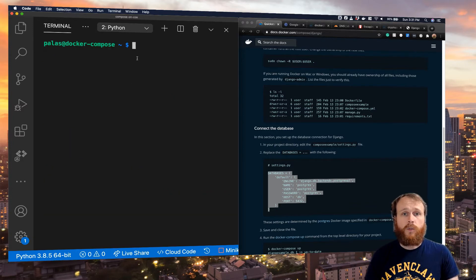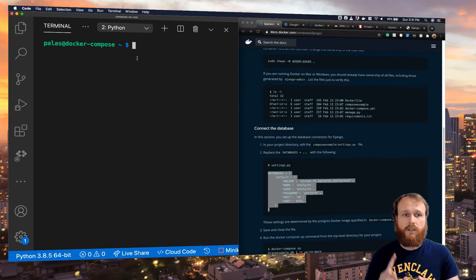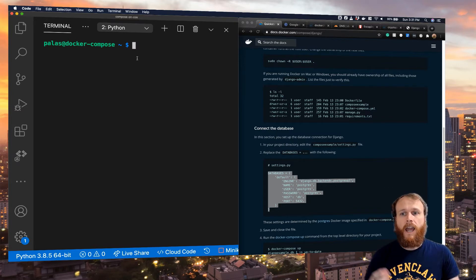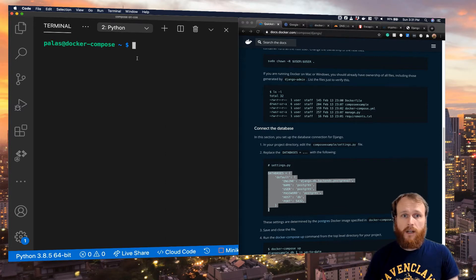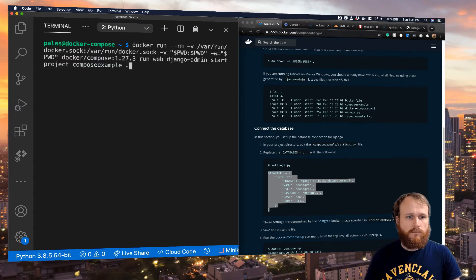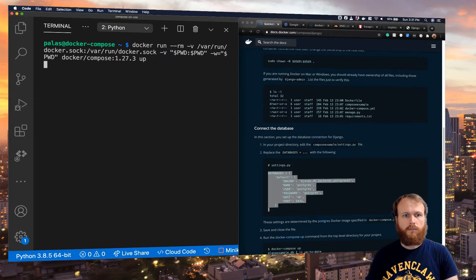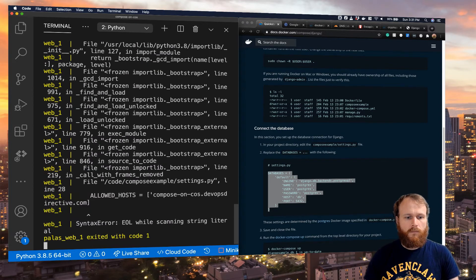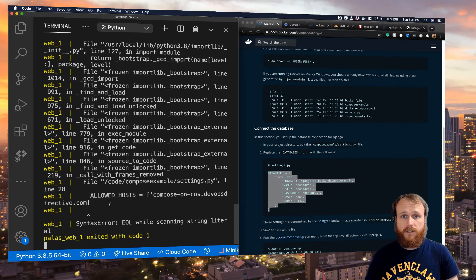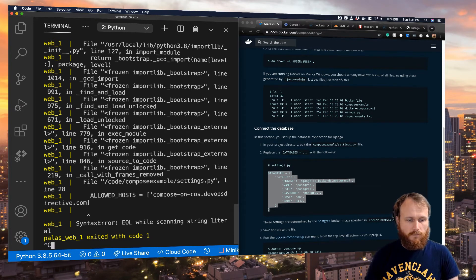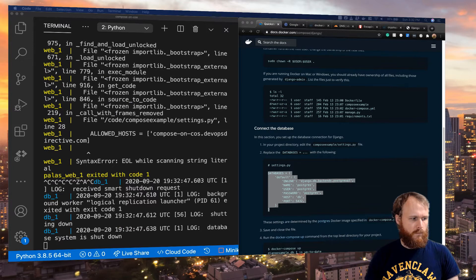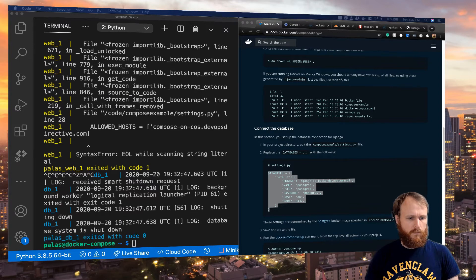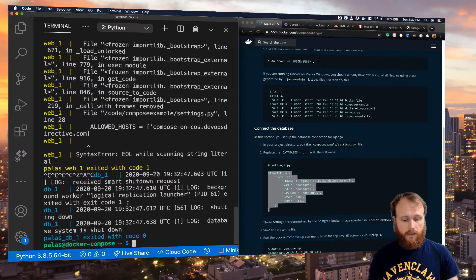At this point we should be able to run Docker Compose up, and it will spin up our web server as well as the Postgres instance. And then we can map our domain to it and see it running in the browser. It looks like I missed a quotation mark, so I'll go add that in.